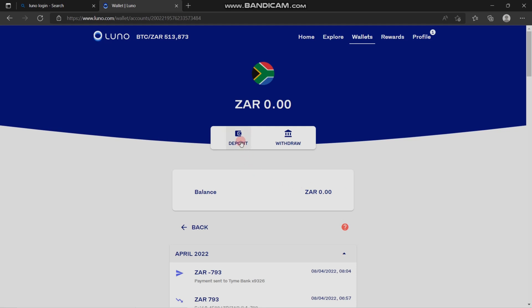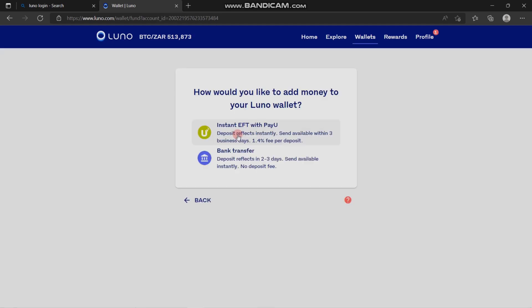You click on deposit. The purpose of this video is to show you how you can deposit money into your Luno wallet. If you want to withdraw, you come over here. After clicking on deposit, you're going to see two options. The first one is instant EFT with Payu.